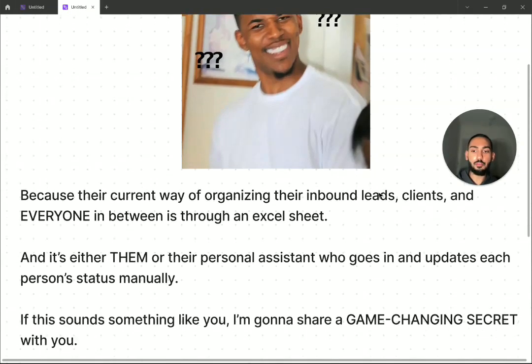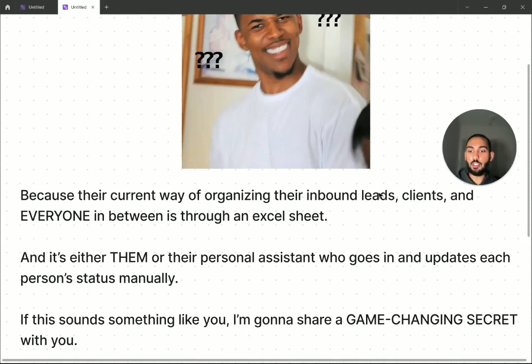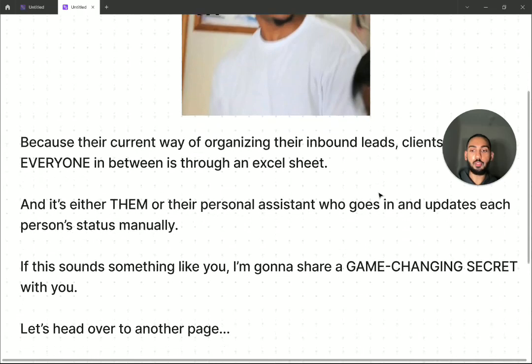If this sounds something like you, I'm going to share a game changing secret with you and I promise your life will never be the same. So let's head over to another page and get started.